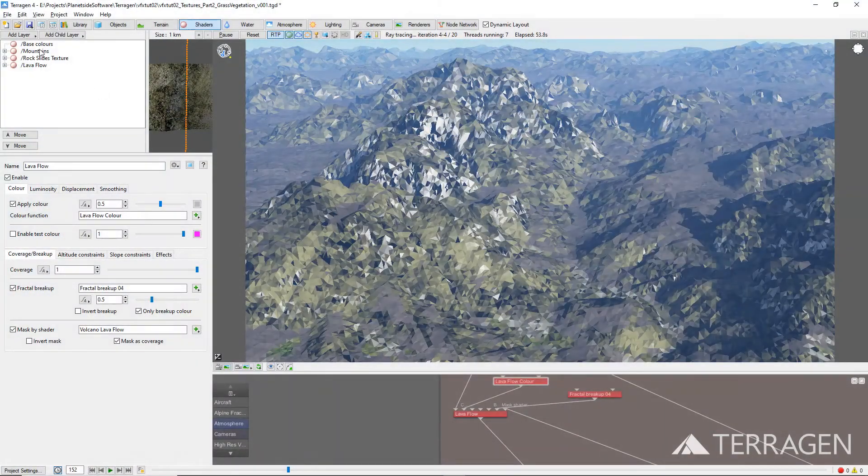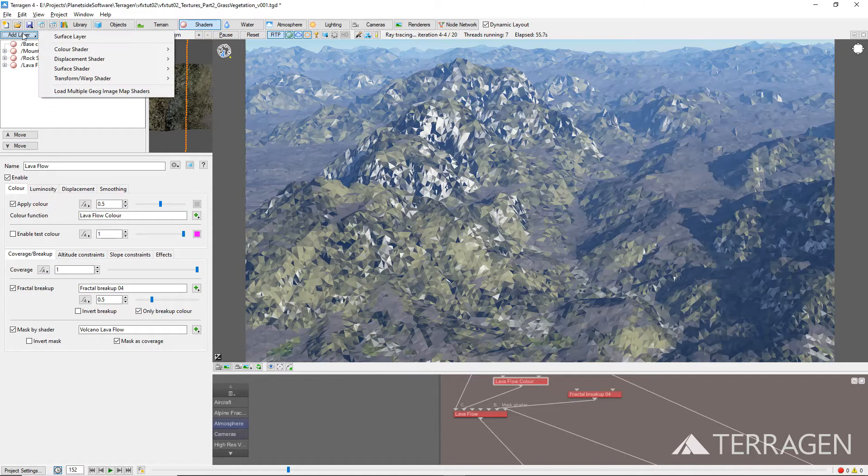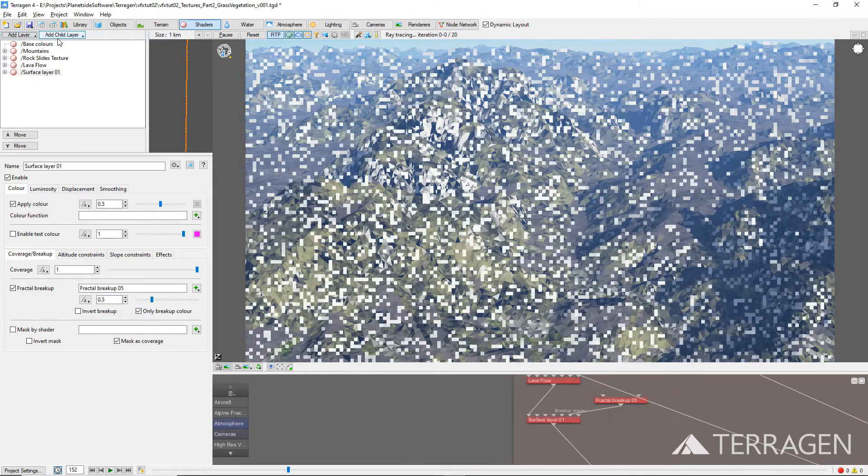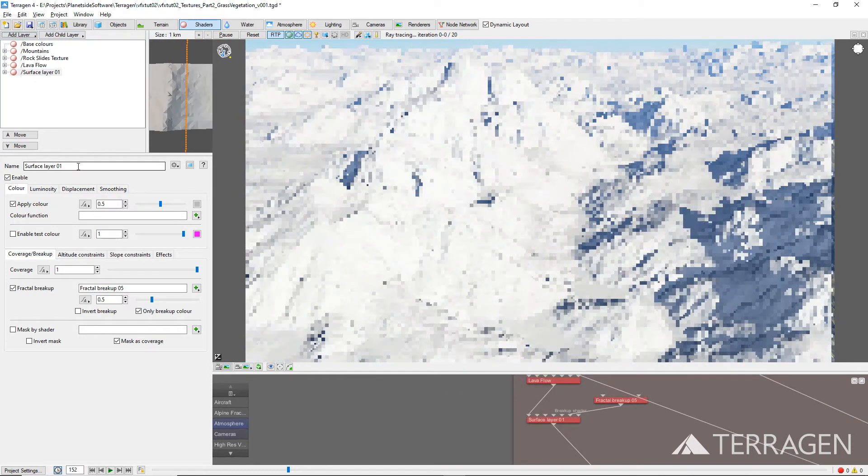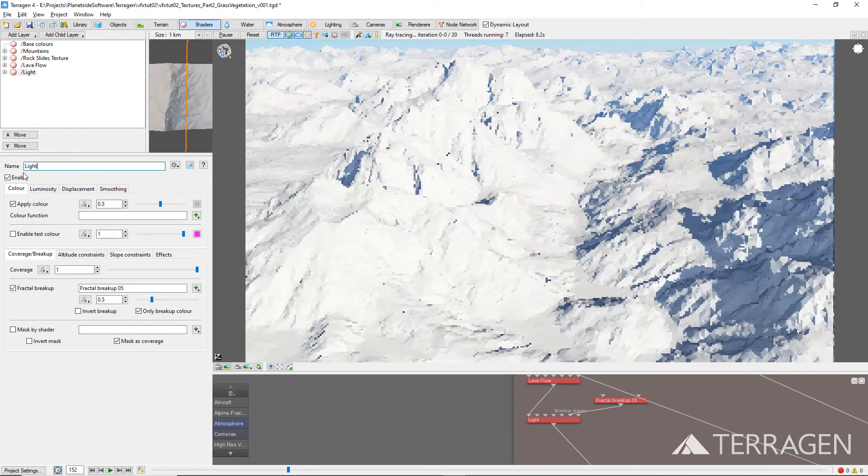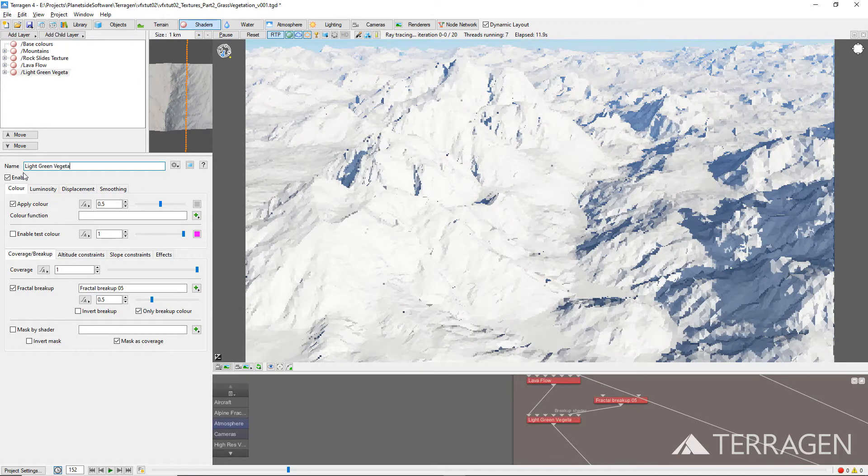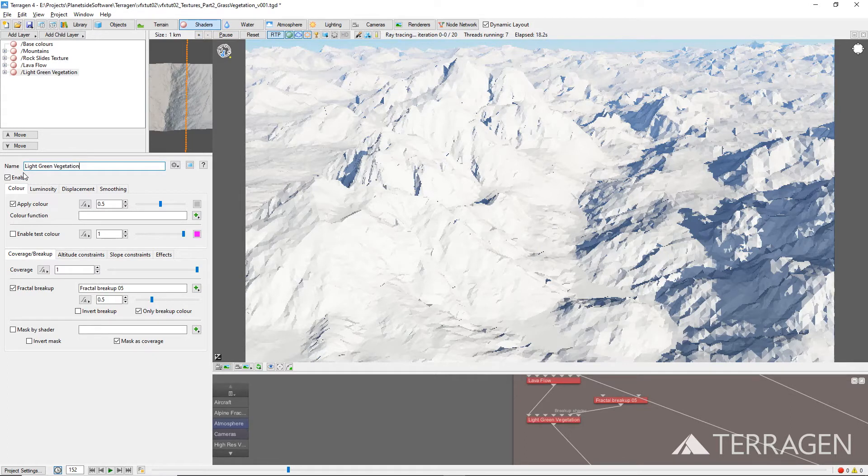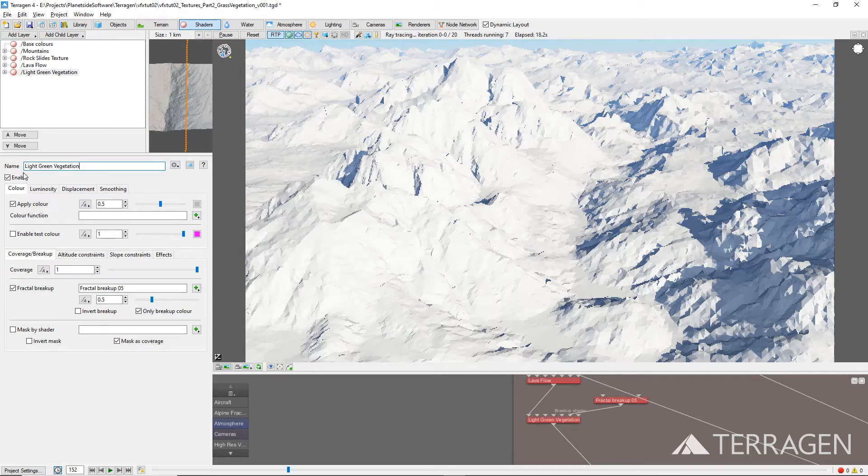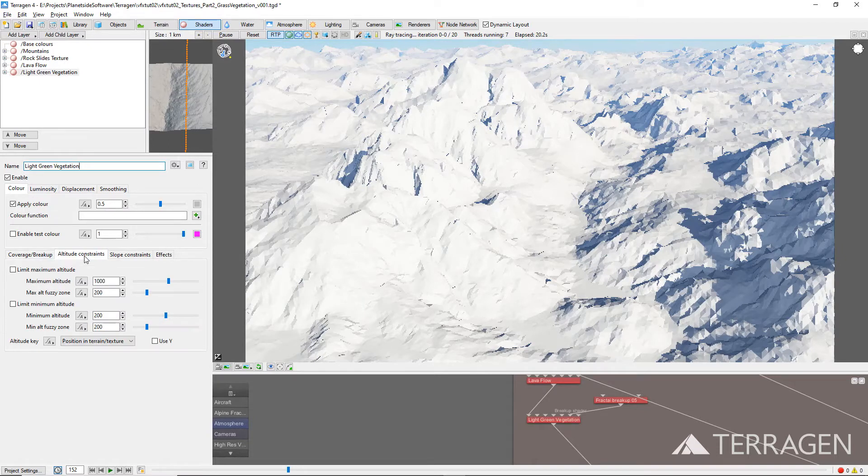From the shader node list, click on the Add Surface Layer button and select Surface Layer. Then rename the new surface layer to something descriptive like light green vegetation. As we've seen in the previous video, each time a new surface layer is added to the project, its color values overwrite any color values from the shader nodes that came before it. We can limit the influence of this shader by enabling its altitude and slope constraints.